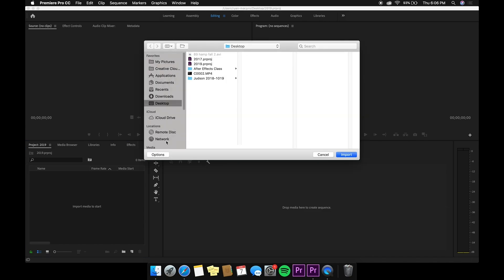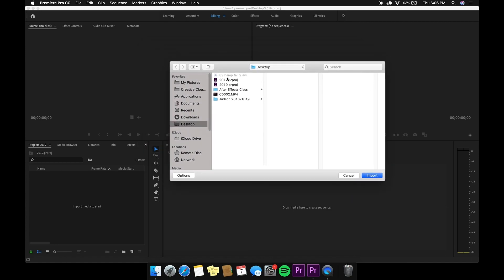This is Premiere Pro 2019 and as you can see the AVI file right here is grayed out. You cannot even click on it to import it. There is no option. It won't even give you an error.